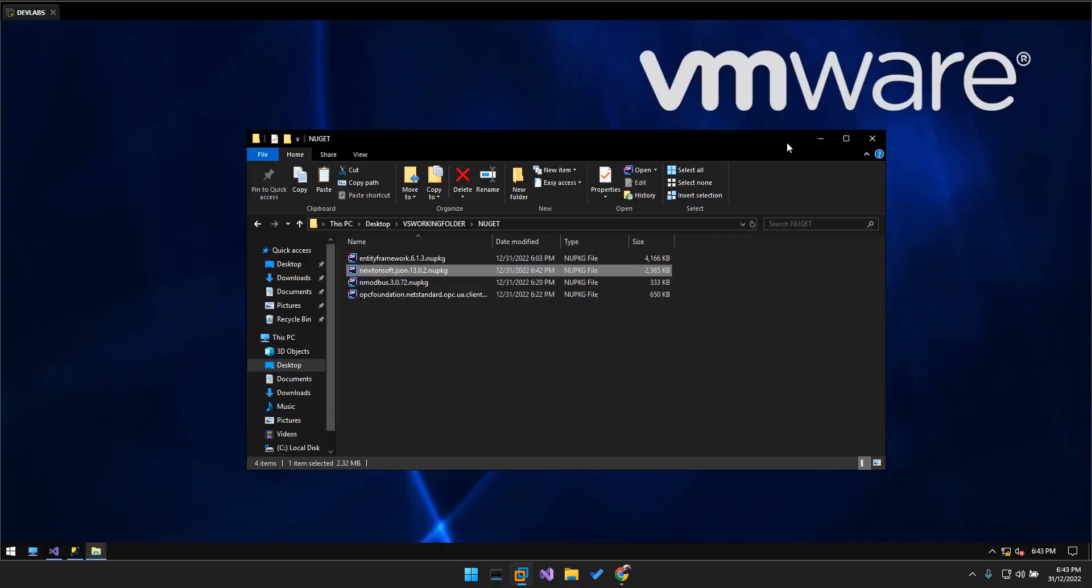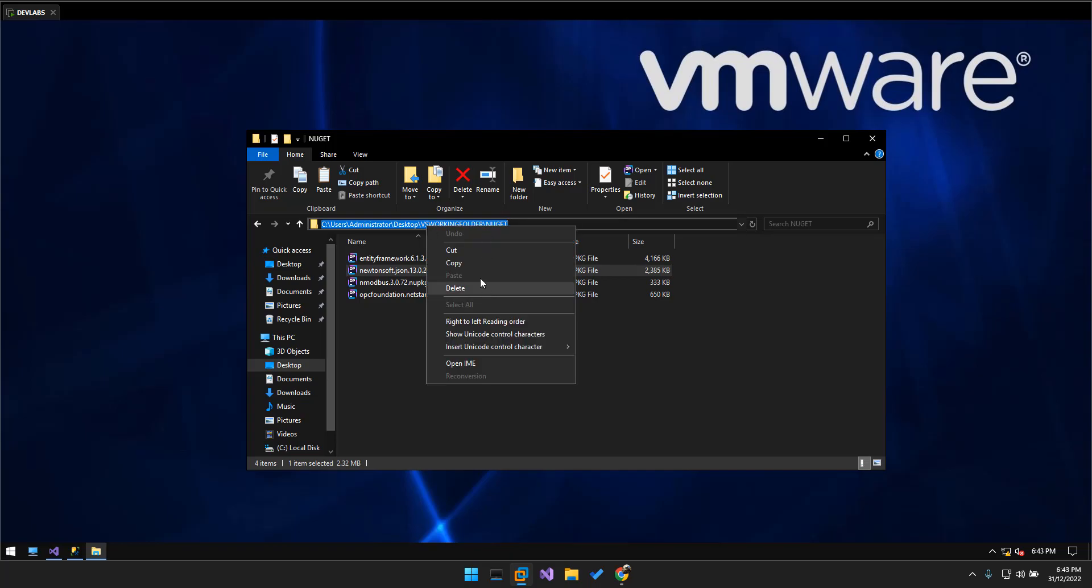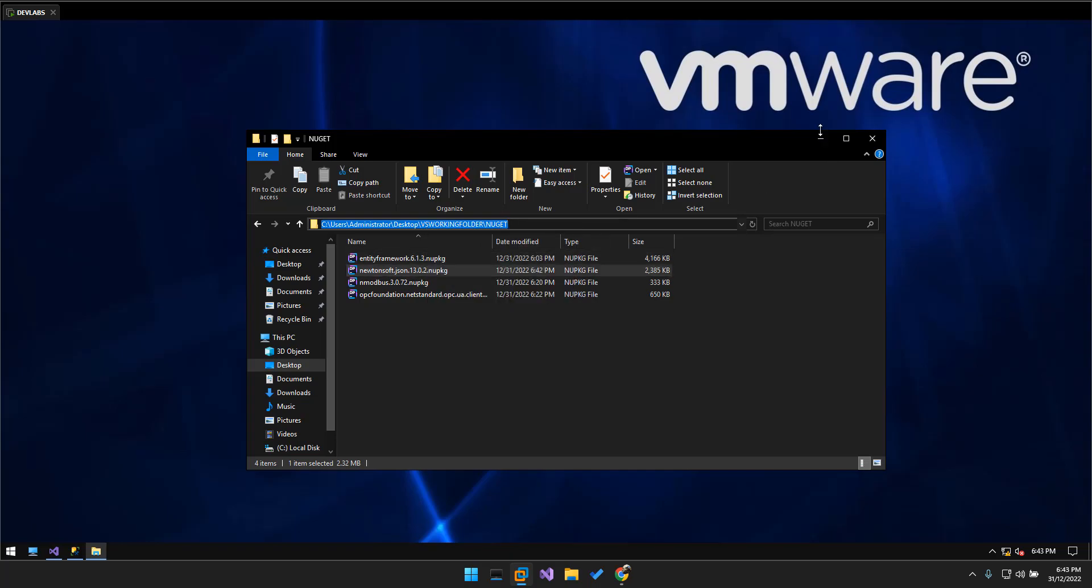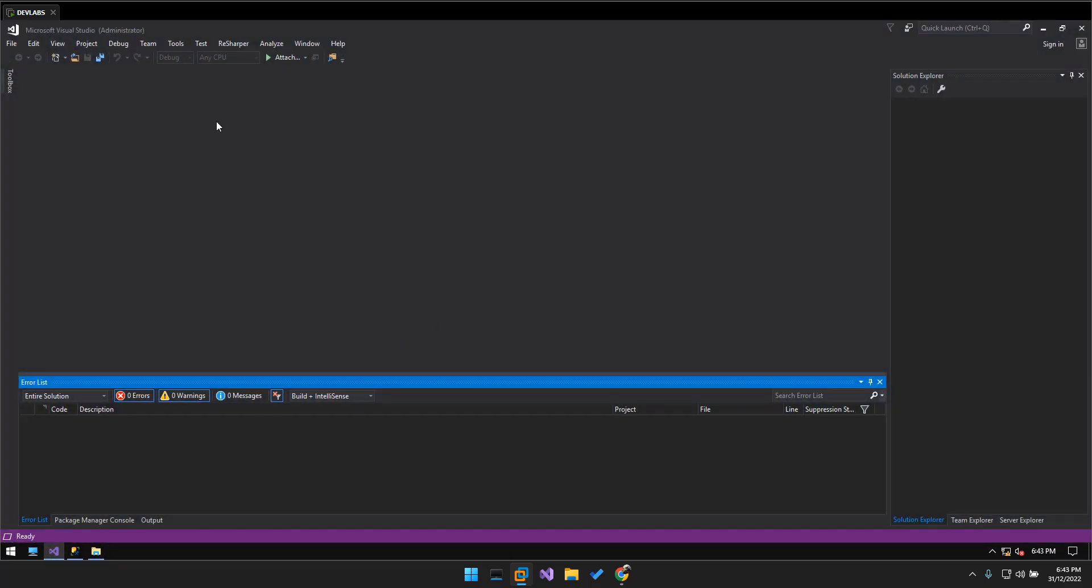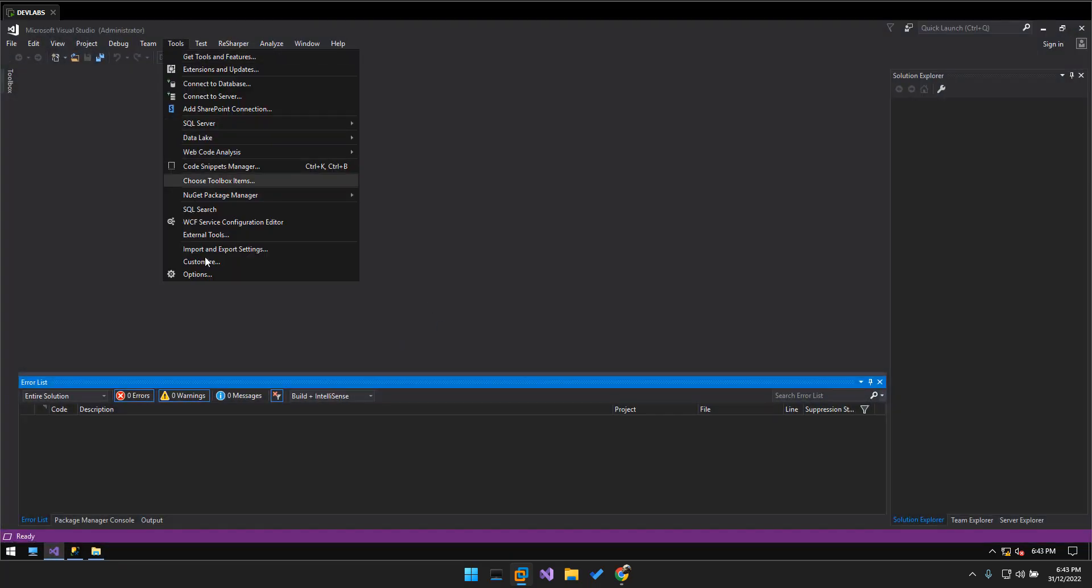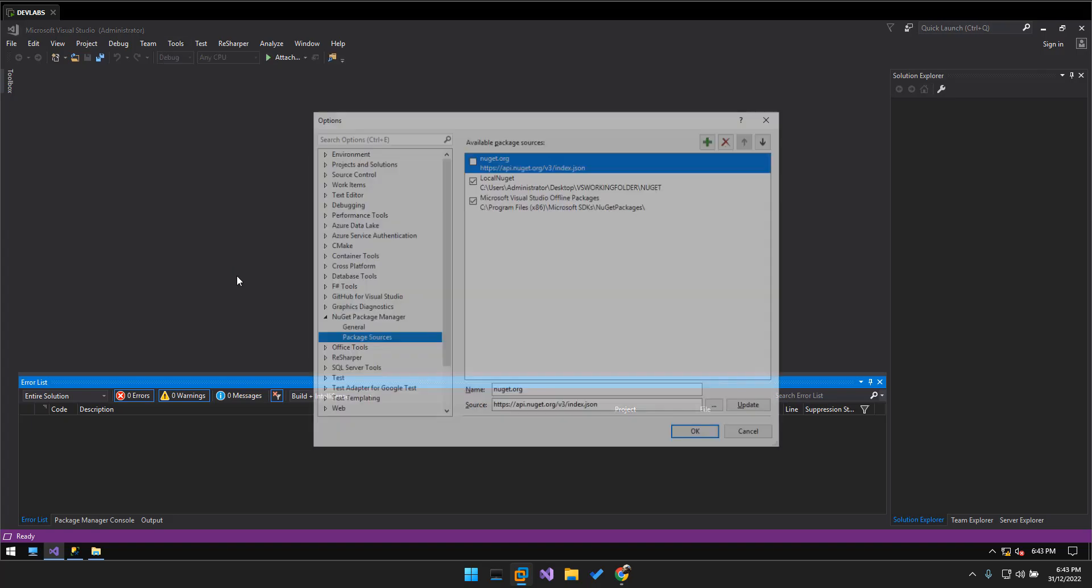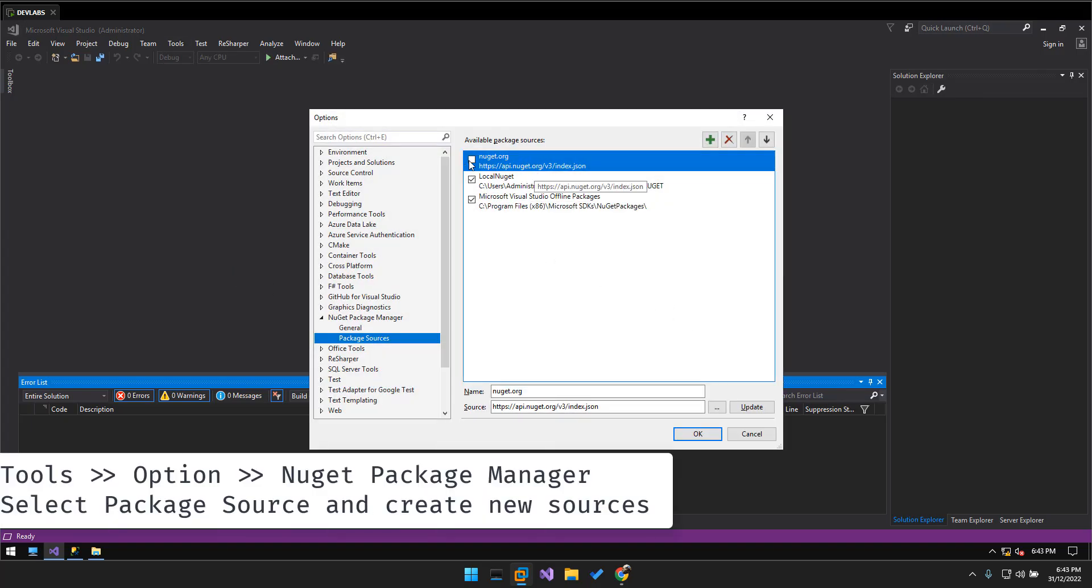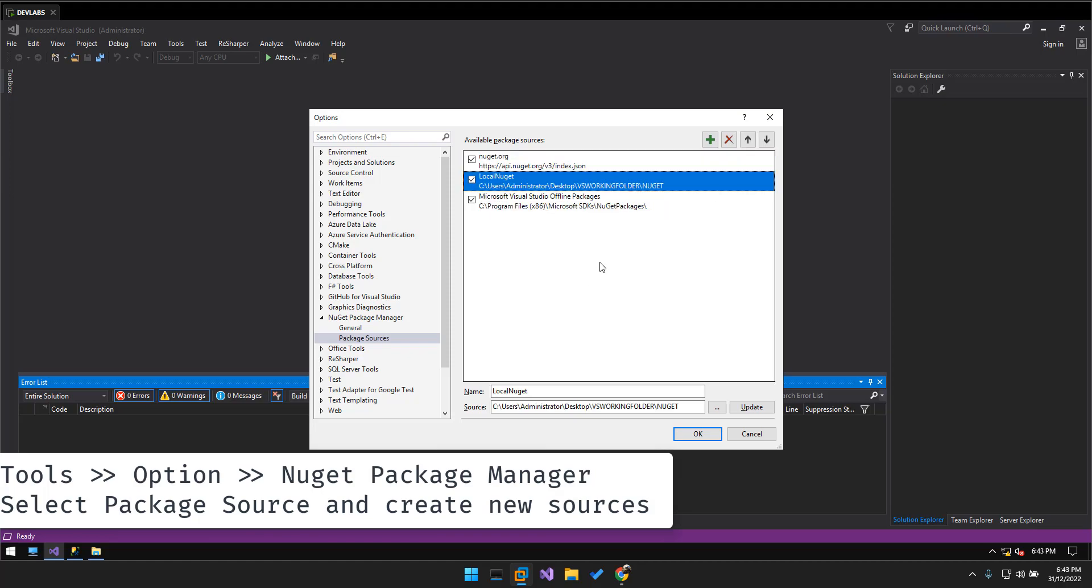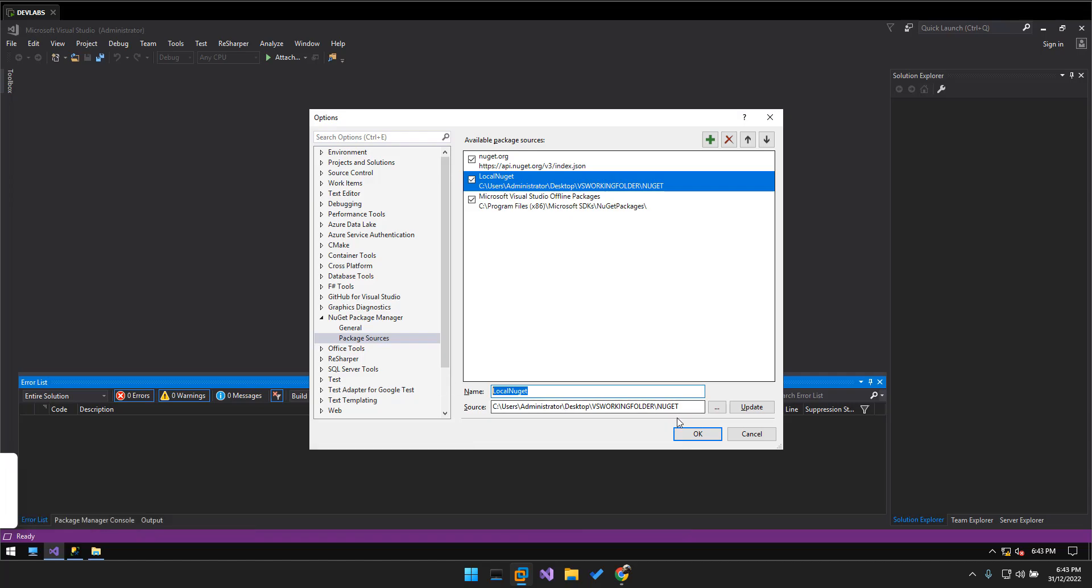So yeah, this one, and then we just copy this directory for later on. And we go to Visual Studio, go to Tools and go to the Options. And in here I have created a local NuGet directory.